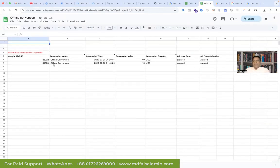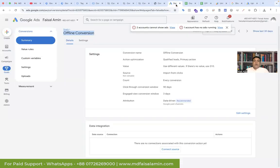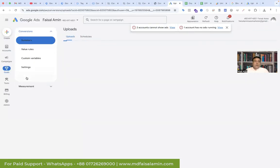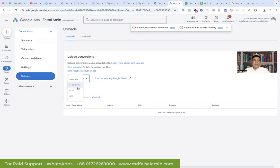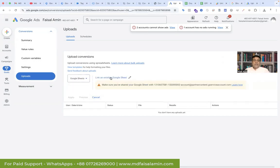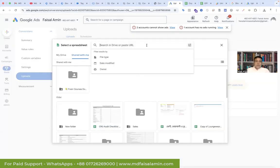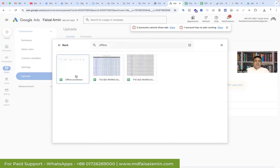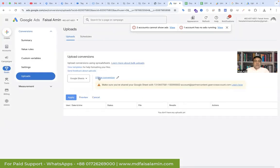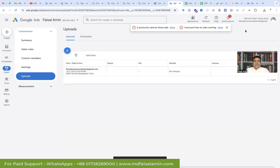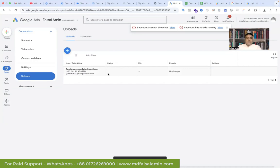Now it's time to add our data to the offline conversion goal in Google Ads. Go to Conversions, then Uploads, click the plus sign, and select the source — that will be Google Sheet. Link an existing Google Sheet and find our offline conversion sheet, which we have been working on. Insert it, and you can see our offline conversion is added to the upload section. Apply it — and you can see our upload is completed.